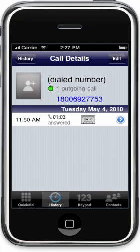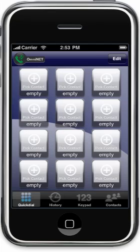Finally, let's go over quick dial. Quick dial enables you to call your top 12 contacts with just a tap. Let me show you how it works.